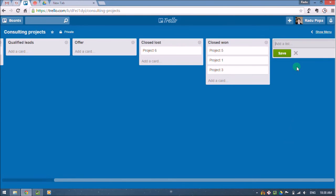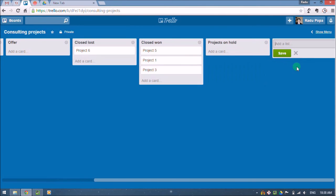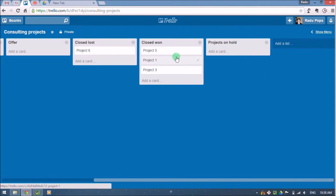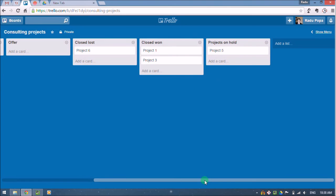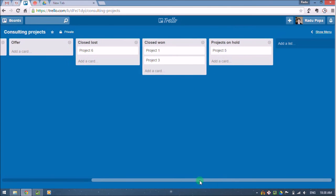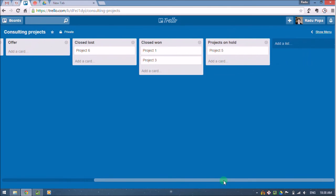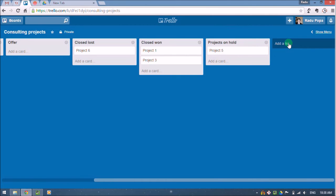Besides this, we can also have projects that are maybe on hold. For example, project five, for some reason, we decided to keep it on hold for a few months. And it's useful to have also this list to know maybe I need to come back to this project after a few months.